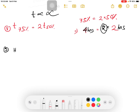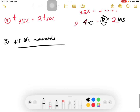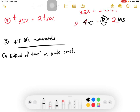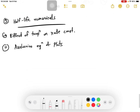Question number 9 is about half life numerical. In this chapter you will be able to answer half-life related numericals. This is the third main topic. Next is the effect of temperature on rate constant — question number 11. Then the Arrhenius equation — very important for the 2025 examination. Arrhenius equation and plots.